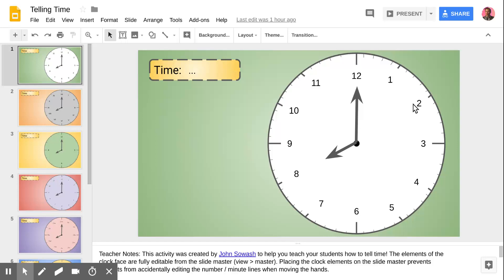This is John Sawash, and I want to show you how I created this time-telling activity in Google Slides. I chose Google Slides for this activity because it allows me to do multiple pages, or in this case, slides. You could technically do this in Google Drawing, but this provides me with a little bit of extra flexibility.